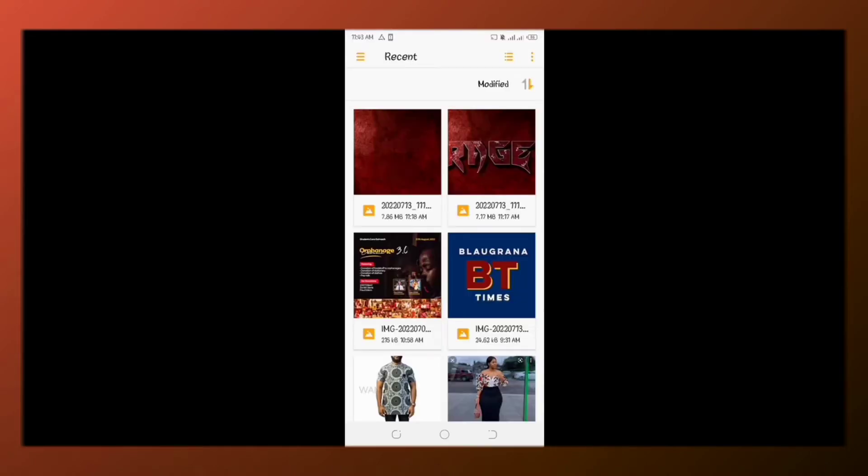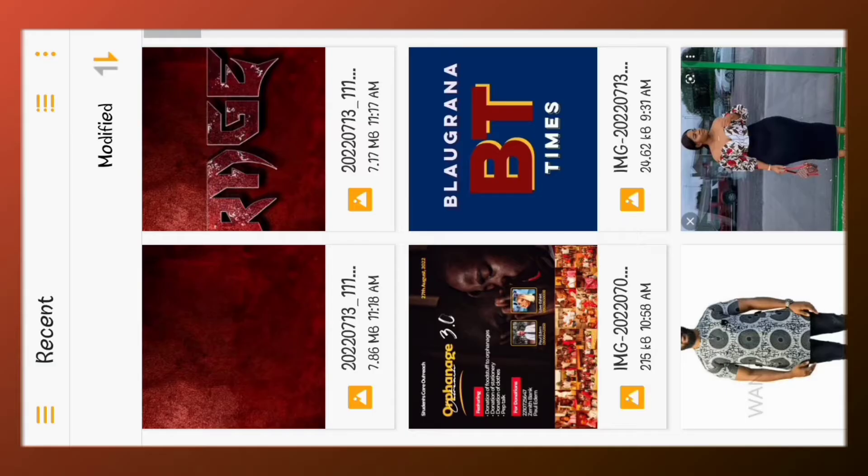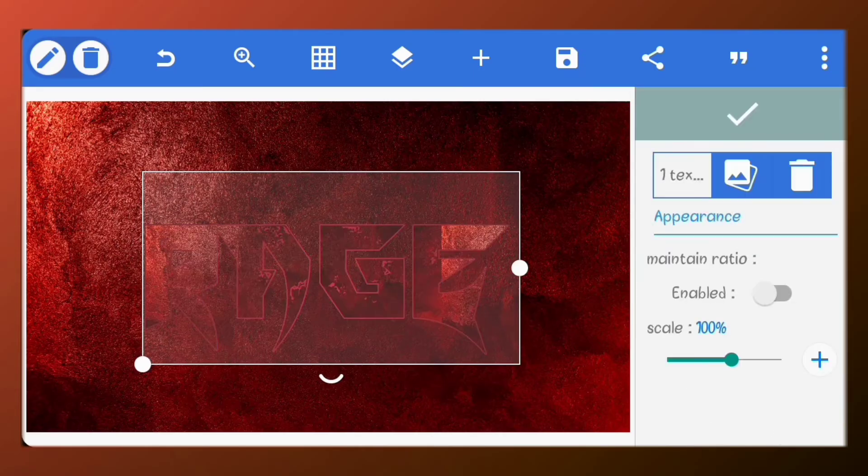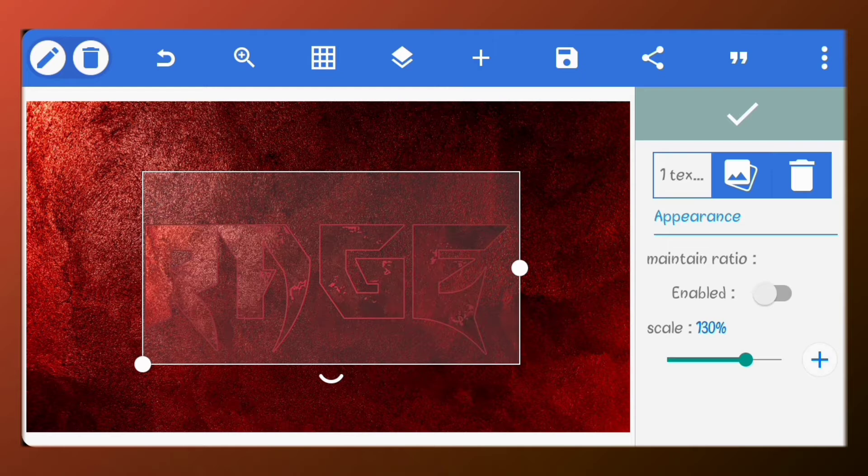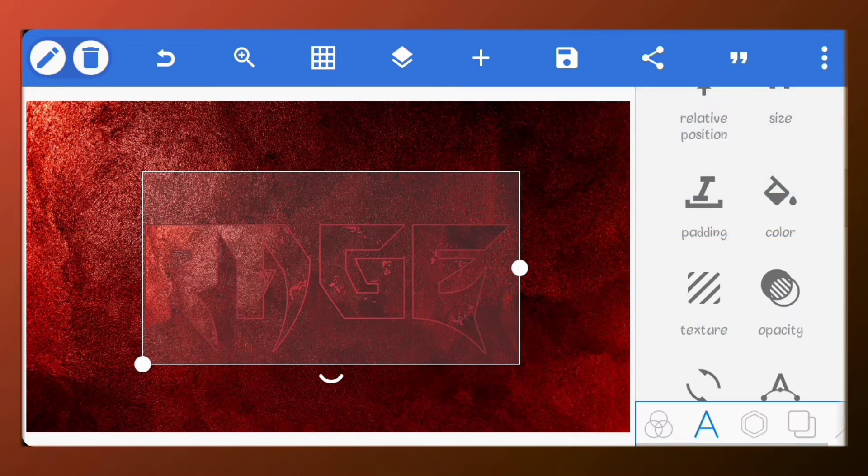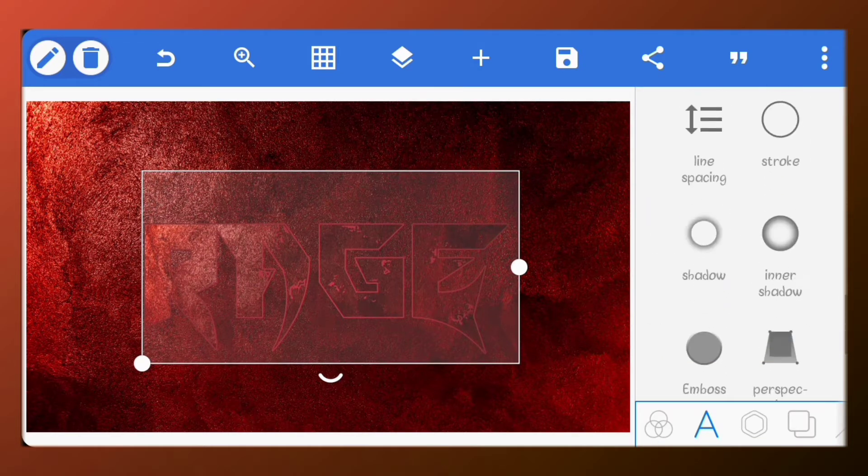Now, go to texture. Import the same photo we used as our background as the texture. Just increase the scale value so it doesn't repeat.